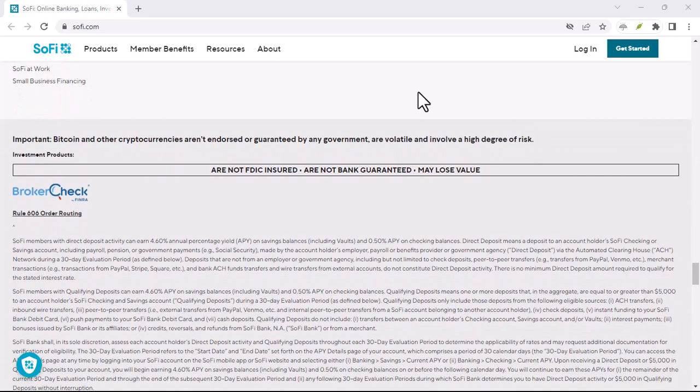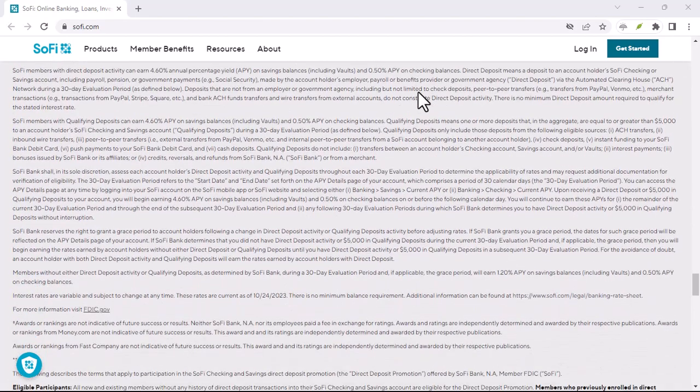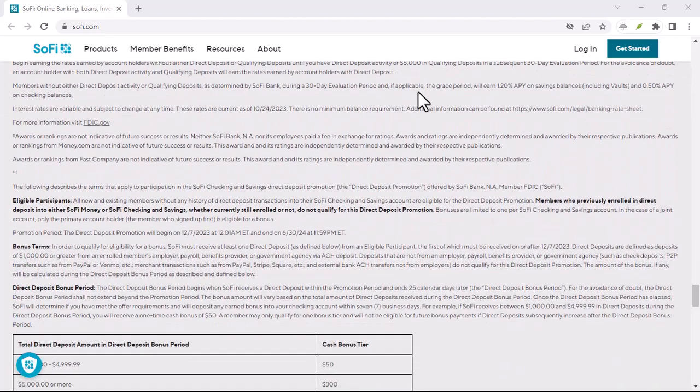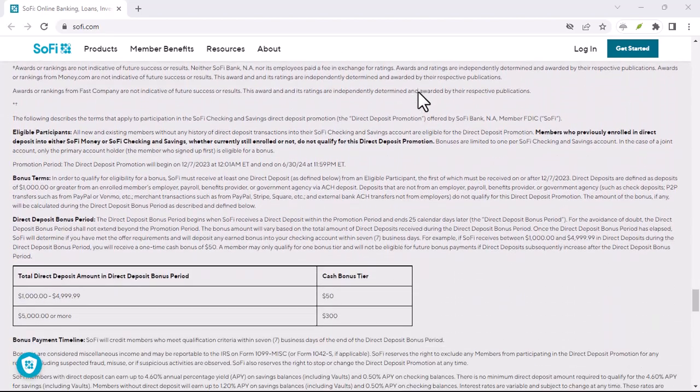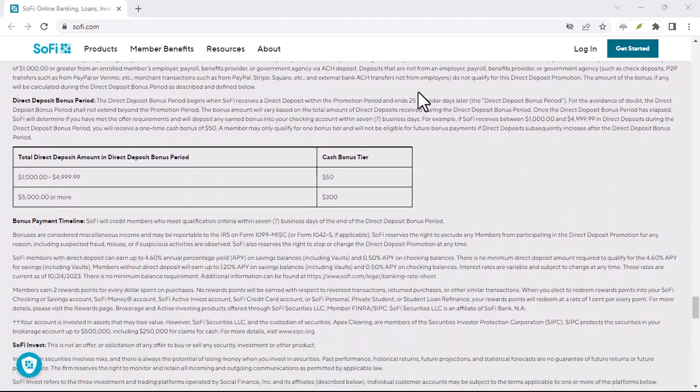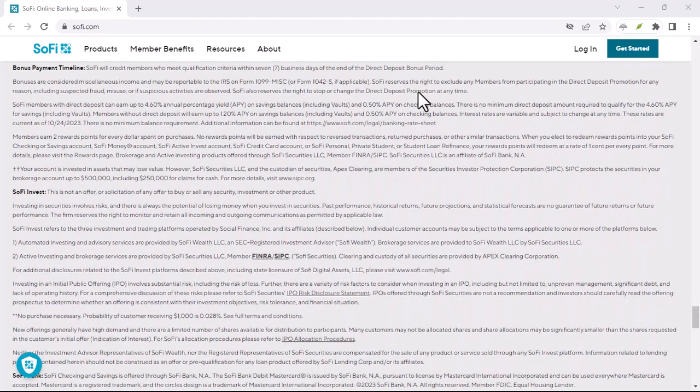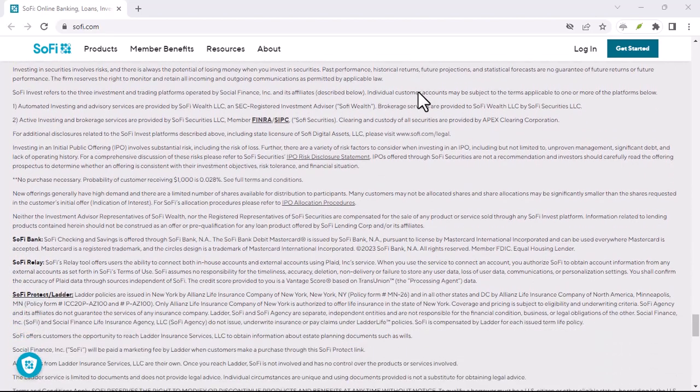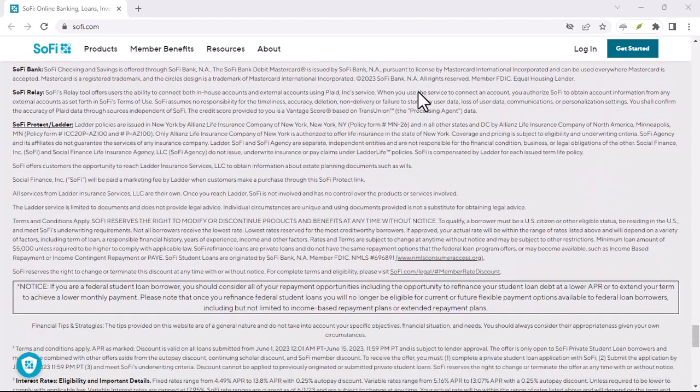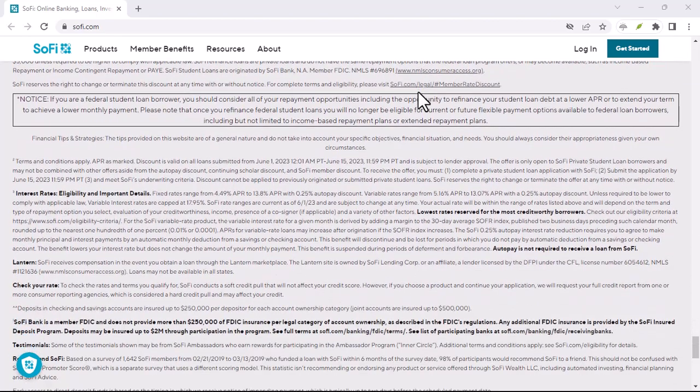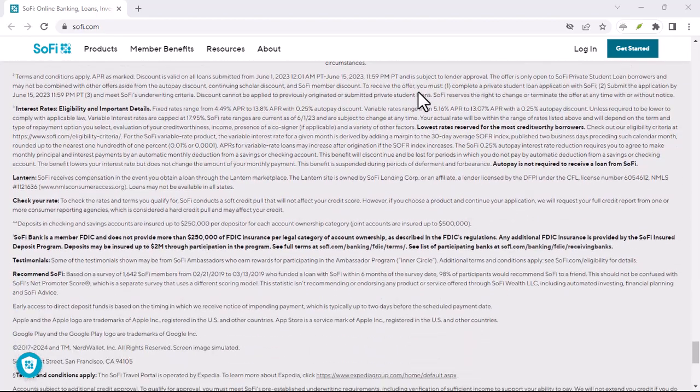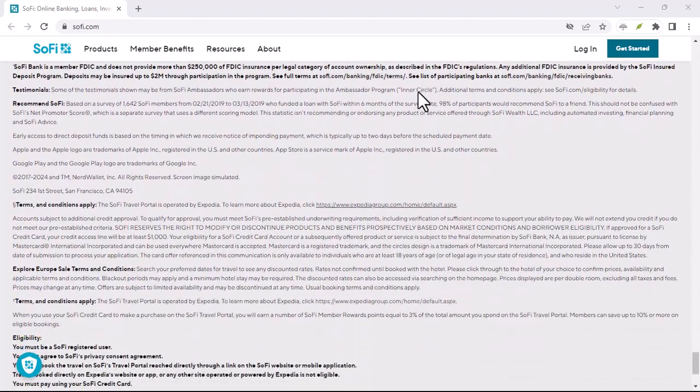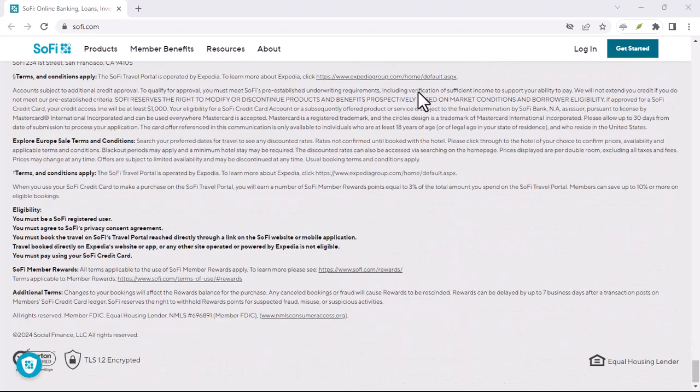The big reveal, SoFi and Zelle, a match made in fintech heaven, but with a twist. The good news is yes, SoFi recently integrated Zelle into its platform. This means SoFi checking and savings members can now enjoy the ease and speed of Zelle transfers directly within the SoFi app. Here's a quick breakdown of what this means for you.